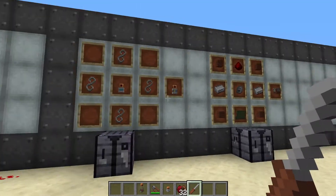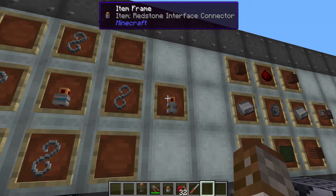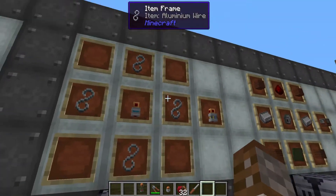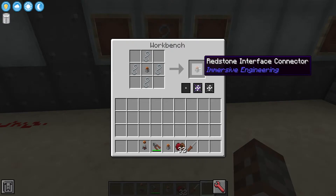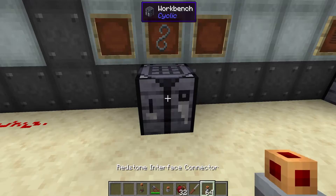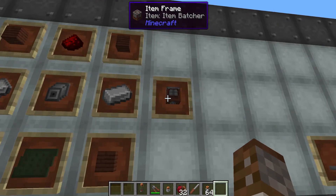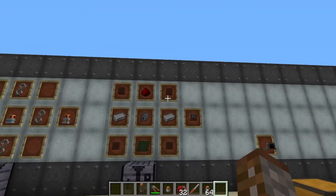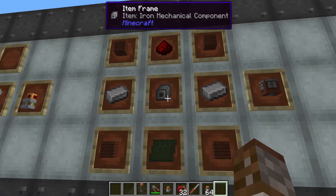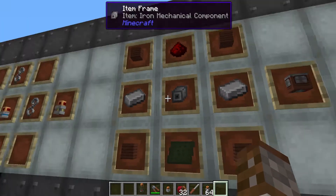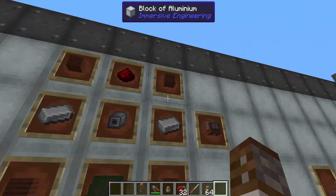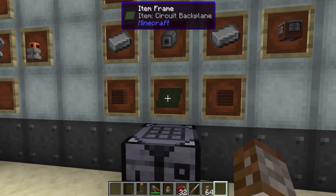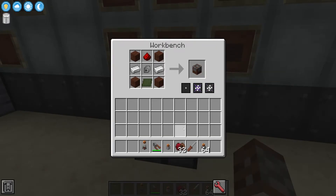Moving on to our last type of connector inside of Immersive Engineering — the redstone interface connector. This is going to require one redstone wire connector and four aluminium wire around the side, and it's going to give you just one interface connector in total. We're also going to be using a new item called the item batcher, which is meant to be used with conveyor belts. This is going to require one iron mechanical component, two iron ingots, one redstone dust, four treated wood planks on the side, and one circuit backplane on the bottom, and it's going to give you one item batcher.